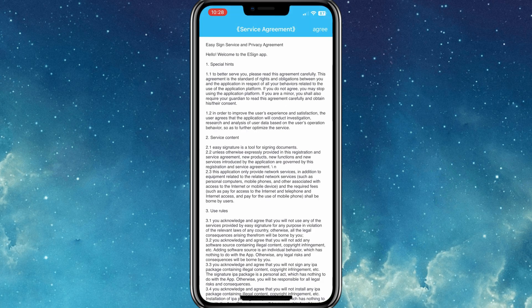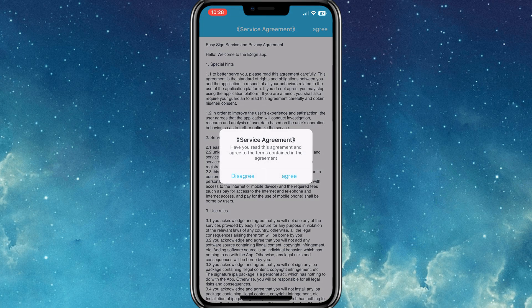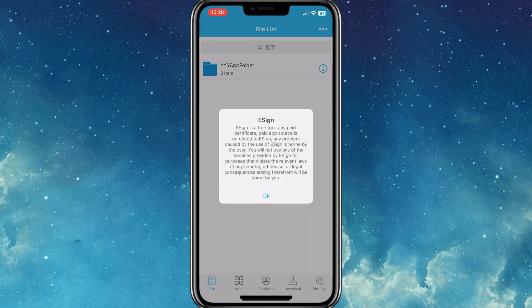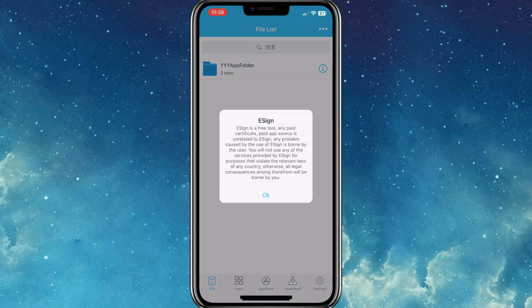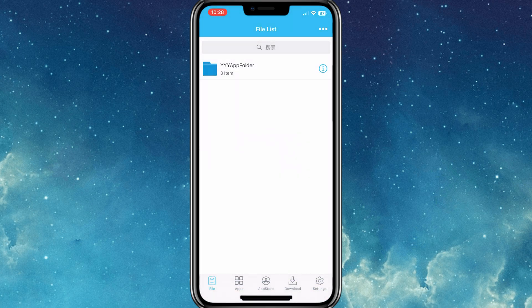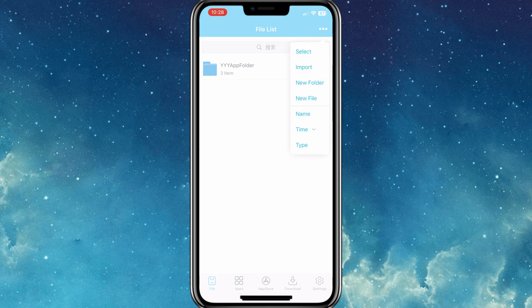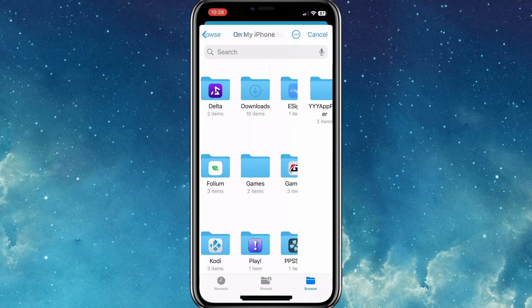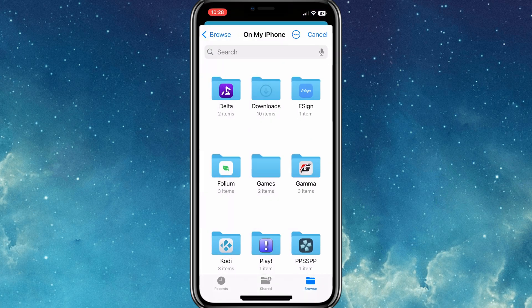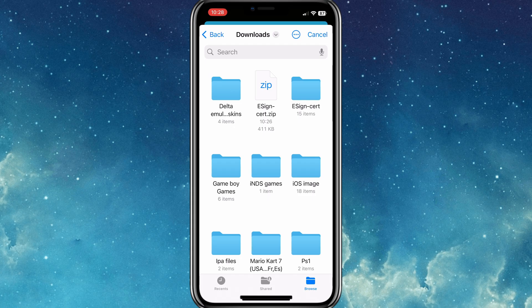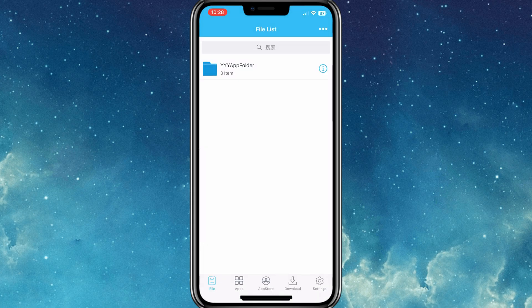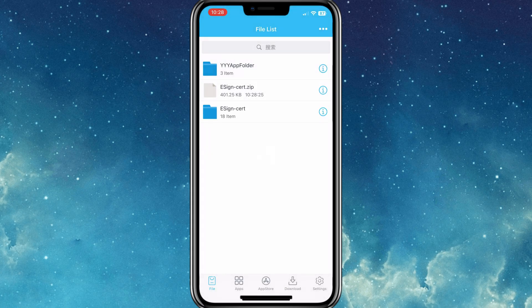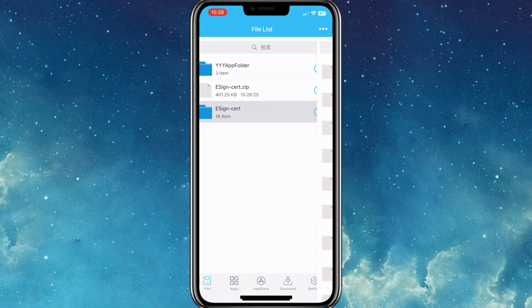Now open the E-Sign app, then hit the three dots, and then hit Import option. Now select the E-Sign certificate zip file we have downloaded earlier. Hit the E-Sign certificate zip file, and then select Unzip option.